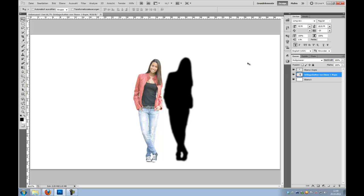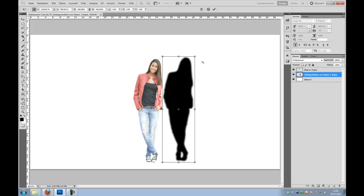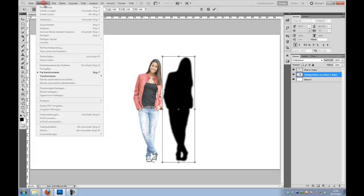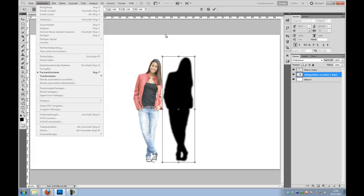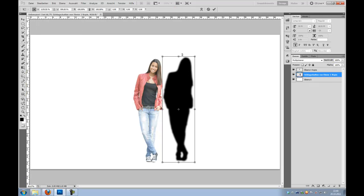And now we have the opportunity to free transform this layer. So Control+T for Free Transform, or Edit and Free Transform. And now we can simply...